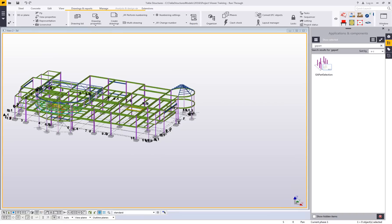What this tool allows you to do is to select all of the objects in the model that are shown on a general arrangement drawing. You can also click on a part in the model to find all of the general arrangement drawings that it's shown on.